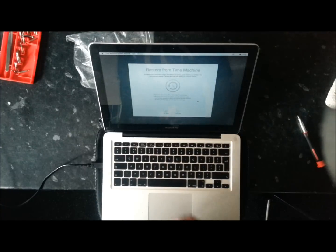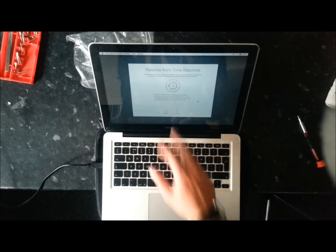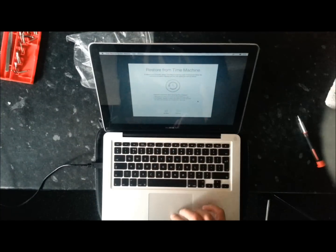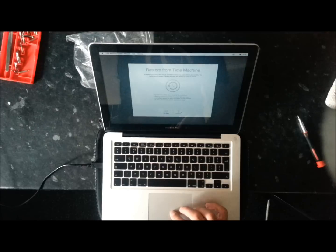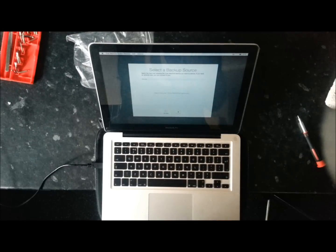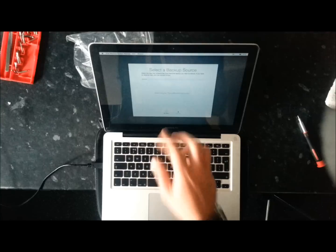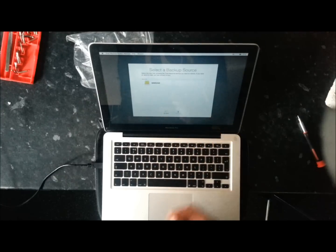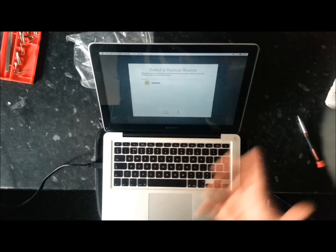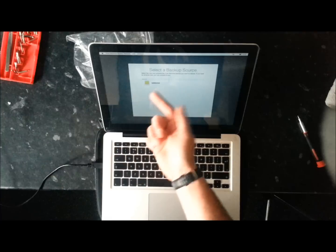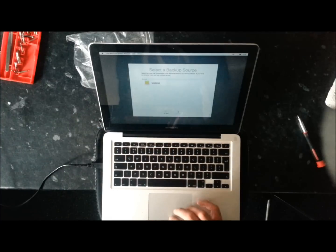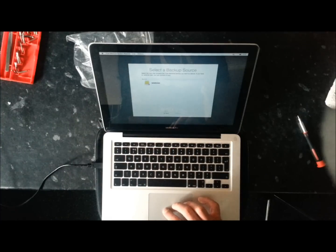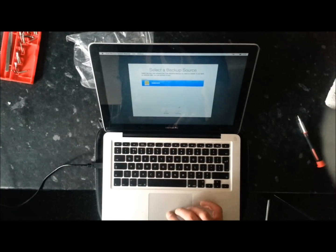Give that a couple of seconds, then you get to this screen: restore from Time Machine. So you just want to obviously click on continue for that. Give that a couple of seconds. It's now going to search for a Time Machine backup which is obviously located on our external hard drive. So we're going to click on that and then click continue.